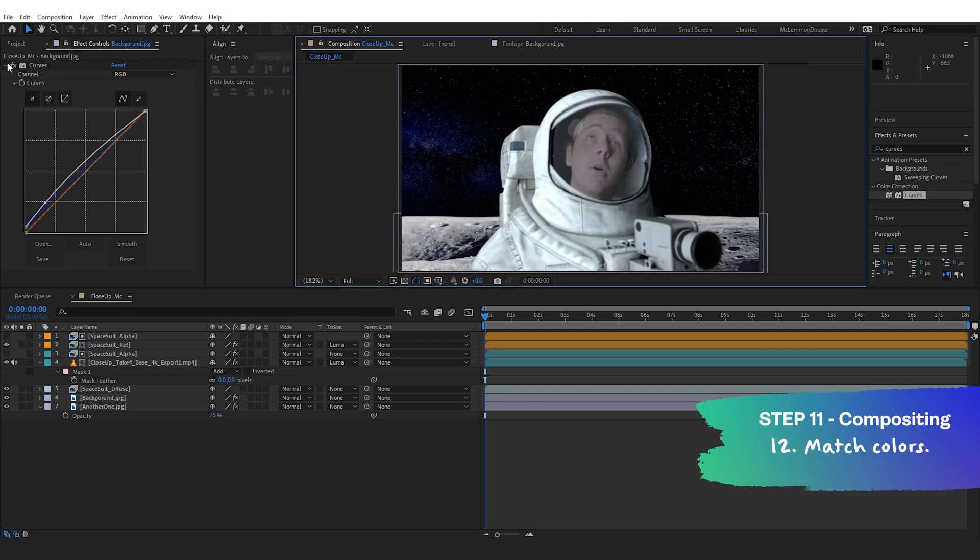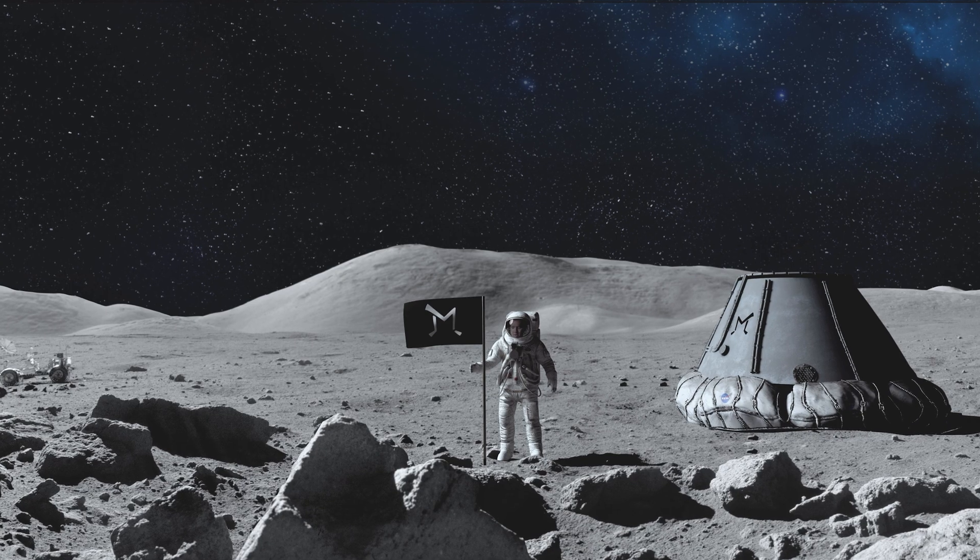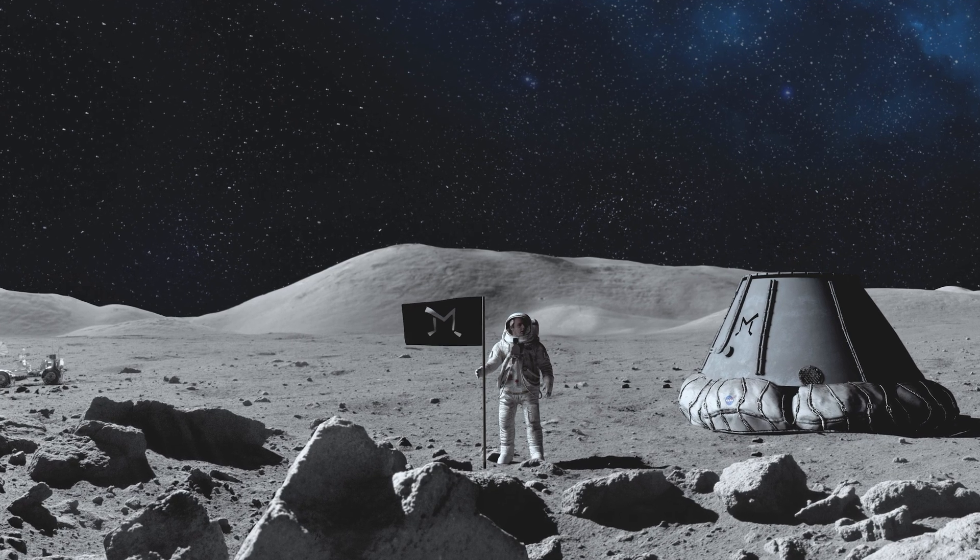And bingo! There you go. You've kind of already just created a spacesuit while sitting in your garage. You're on the moon now. Well done.